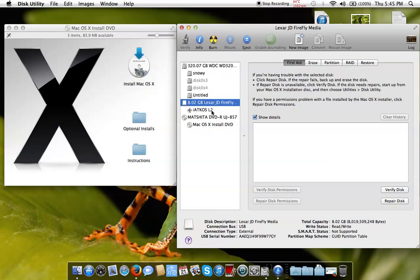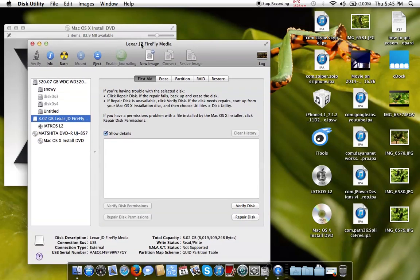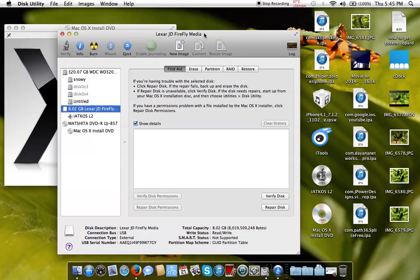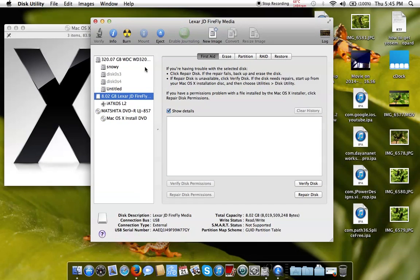So what we're gonna do is create a bootable Snow Leopard USB stick. I have the original CD here — this is the Mac OS X install DVD, original from Apple. So first of all, this is the USB stick that we want to use.